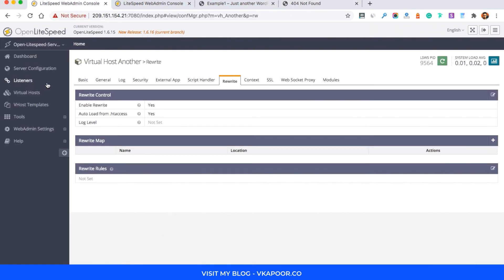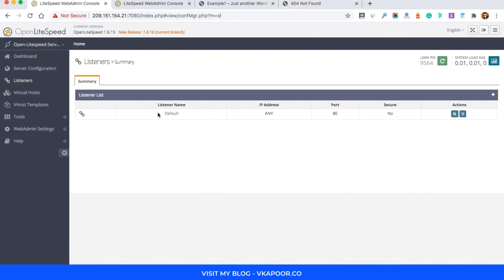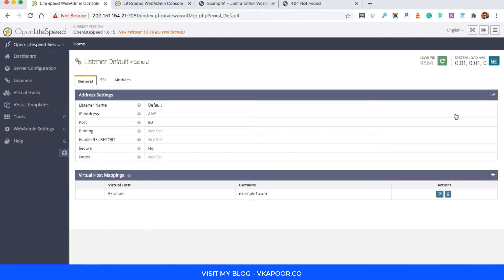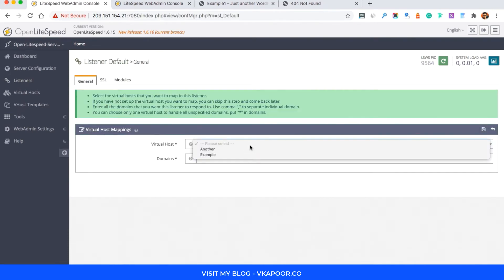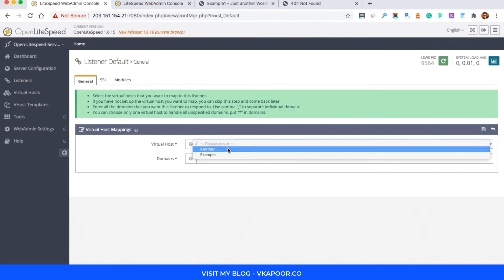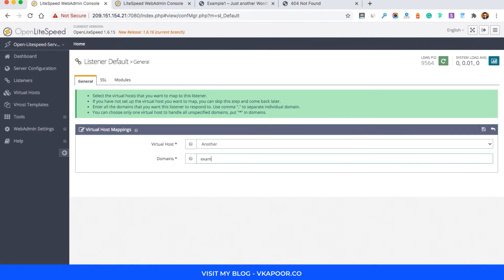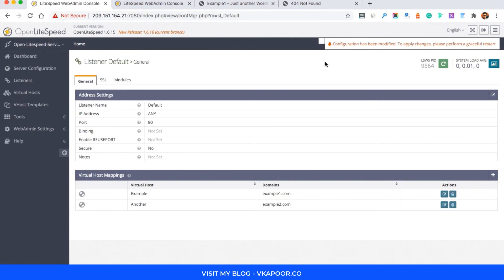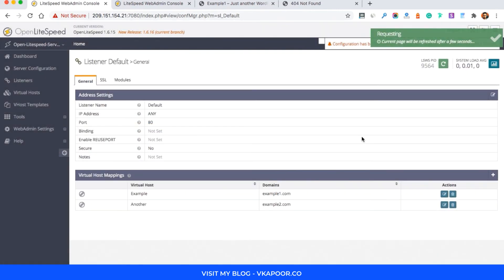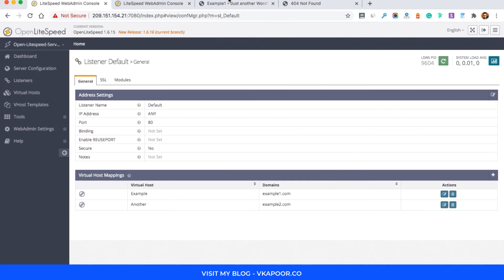As you can see it is showing 404 because we have not set the listener to listen on this virtual host. So we'll create a virtual host mapping, choose 'another', and type your domain name as example2.com. Save it, then restart gracefully to make it live. You can see that WordPress has been set up successfully.